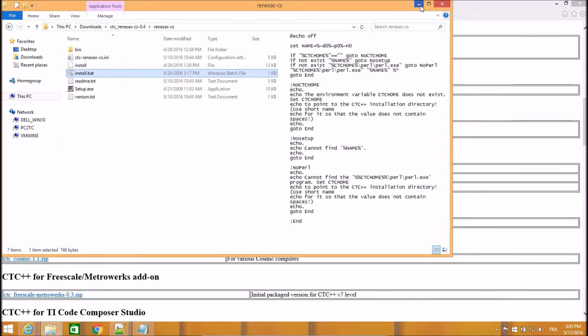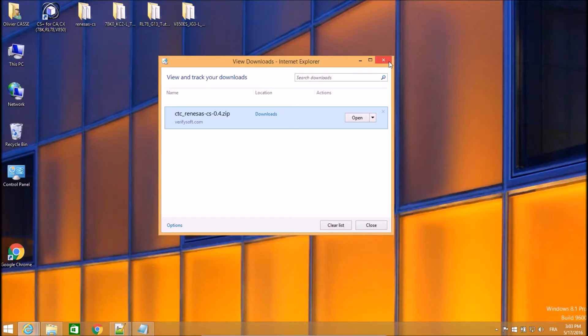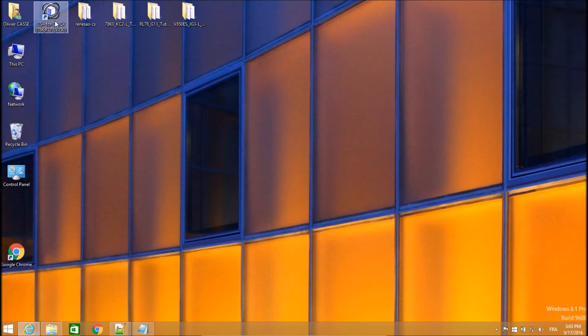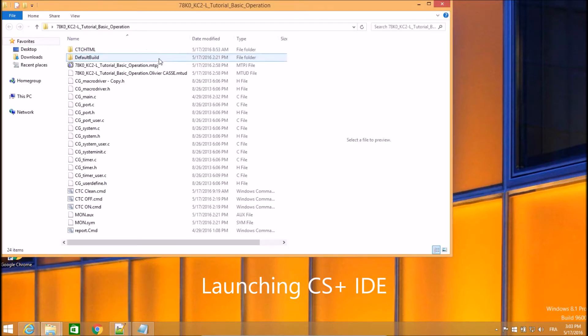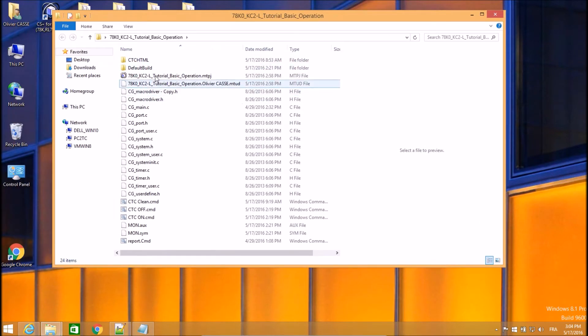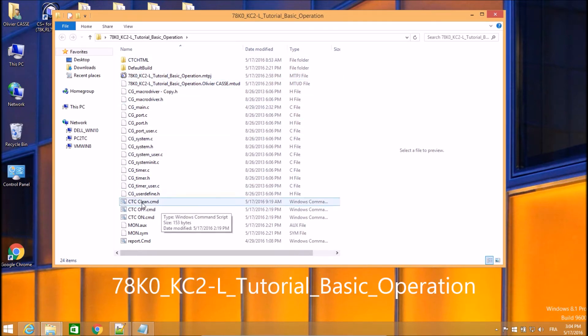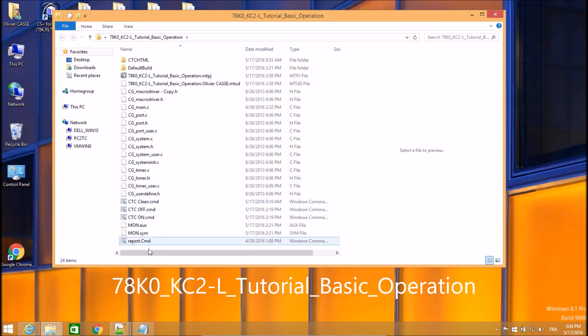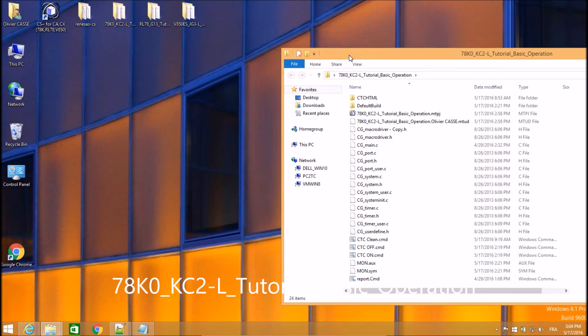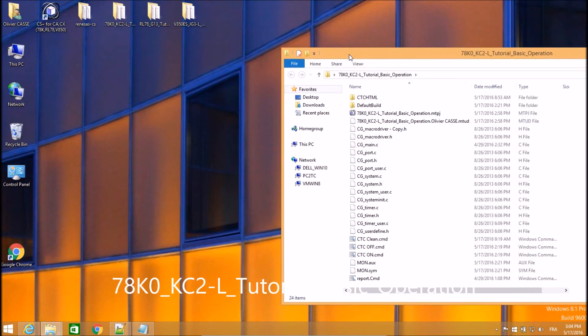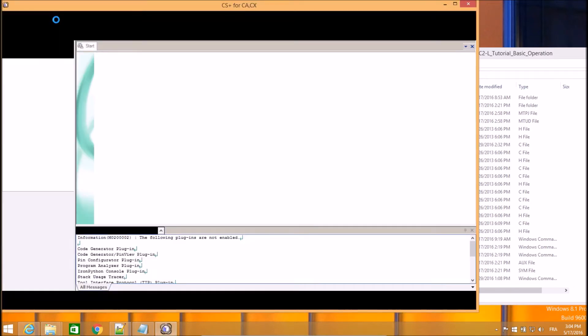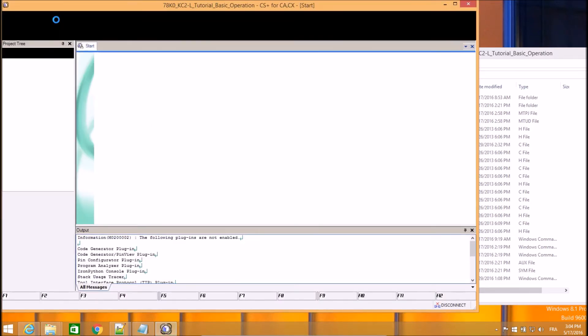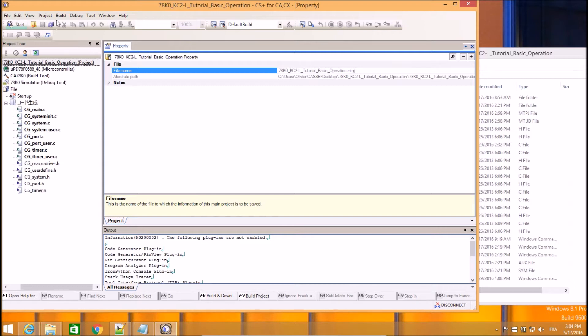Next step then will be to run this IDE with an example which is provided by Renesas which is called Tutorial Basic Operation. So it's a fully working example for this architecture. We just added within this folder four scripts to have the integration within the IDE for setting on and off CTC, cleaning the files and generating the reports. So let's open the IDE with this example and have a look at the way we added those scripts within the menu.